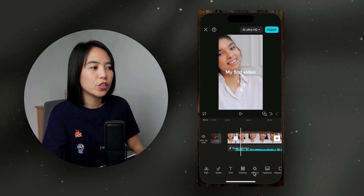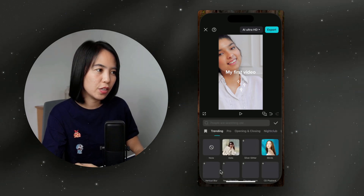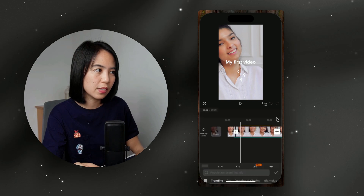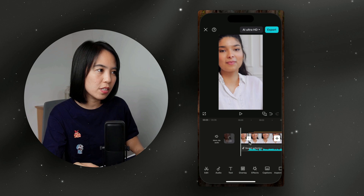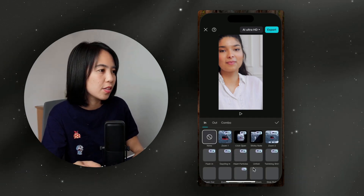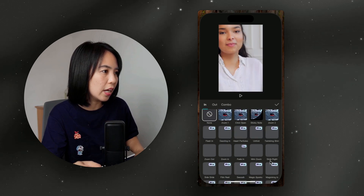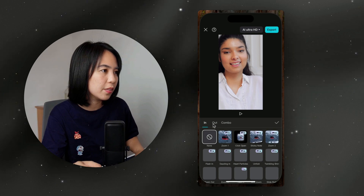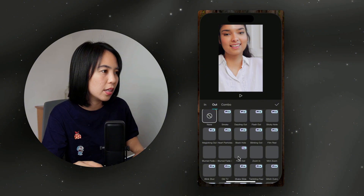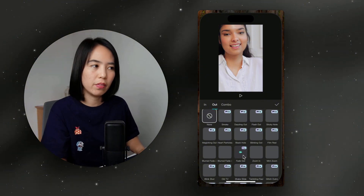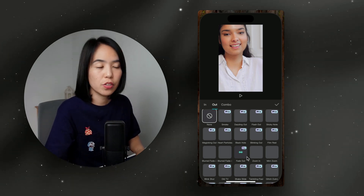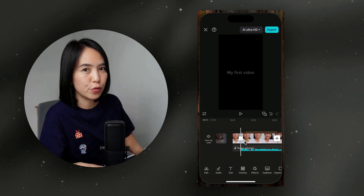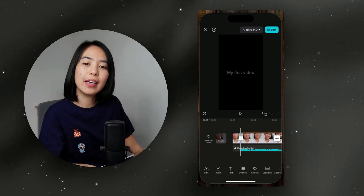Now let's add transitions and effects. Click the Effects button to add video effects like vertical blur. To add transitions, click Animation — there are options like fade in and fade out. Click Add Animations, choose 'Out,' and apply a fade out animation to the end of your clip. There are many free choices like zoom in and zoom out, and you can choose the duration of the animation. Animations will make your video smoother and more dynamic. That's how you add transitions and effects to your videos.